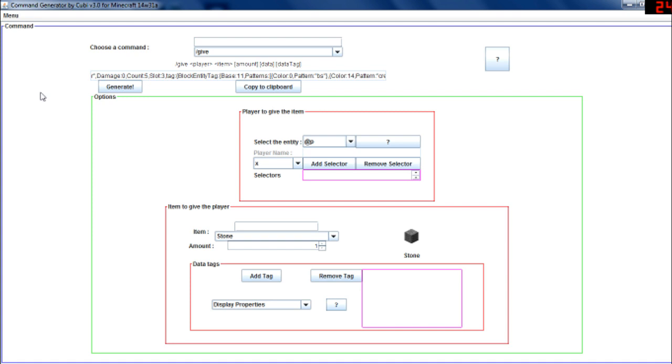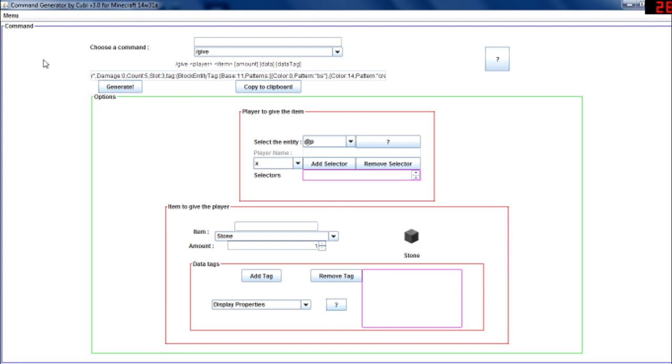And I'm planning on updating my program today, so maybe tomorrow it will be available for the latest snapshot, which means for the 14w32a. So with the red sandstone and the, what's it called, the armor stand, yeah. I'll do that for tomorrow I guess.